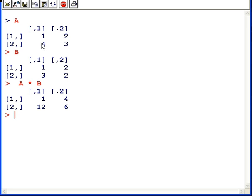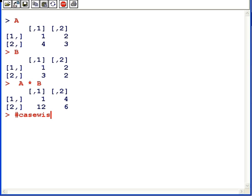For example, 4 times 3 would give us 12, 3 times 2 would give us 6. That's not what we want, although this approach is quite useful in its own right. This is called case-wise multiplication, and it's very useful in something called vectorization.